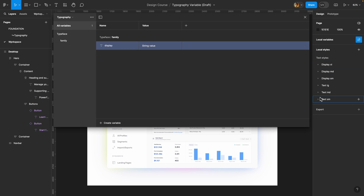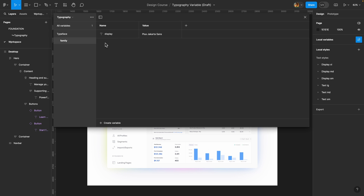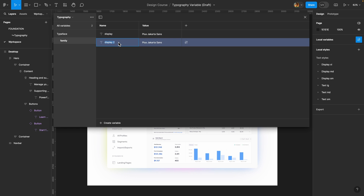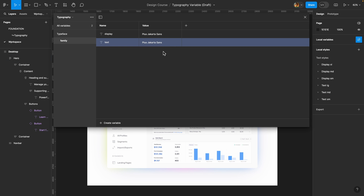I have two font families — display and text — but you may name them heading, body, etc. For the value I'm going to type 'Plus Jakarta Sans' — make sure to double check the spelling, it's very important. I'll duplicate this variable and create a 'text' variant with the same typeface value. I created this additional variable to show how you can use multiple typefaces with variables.